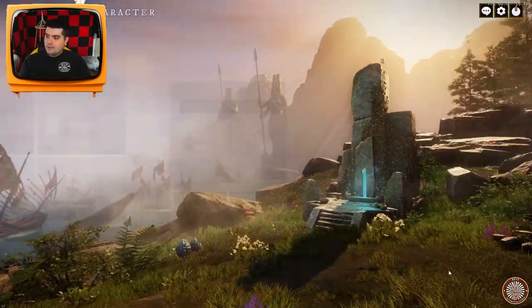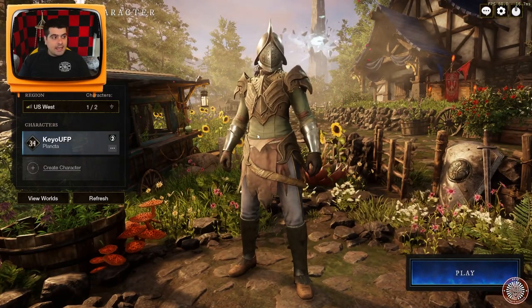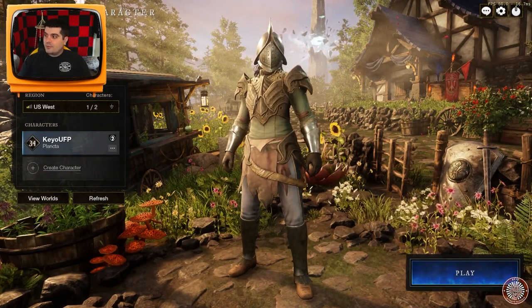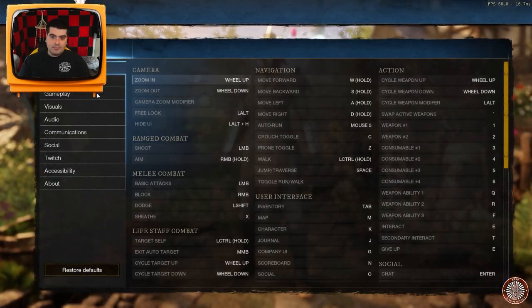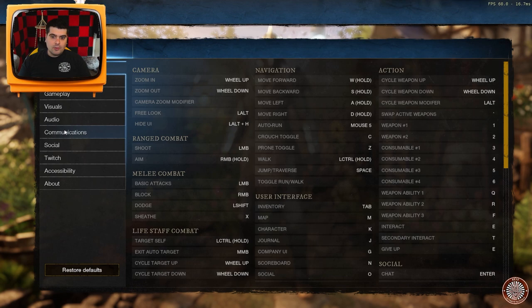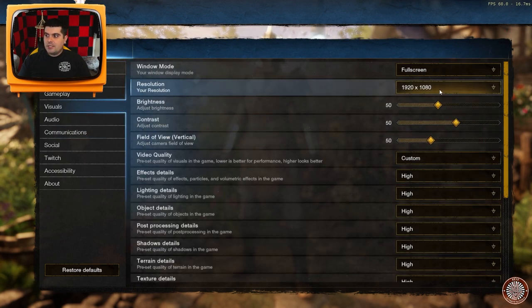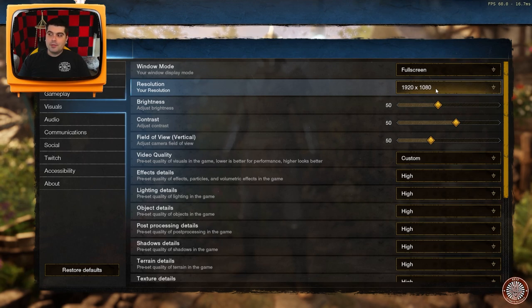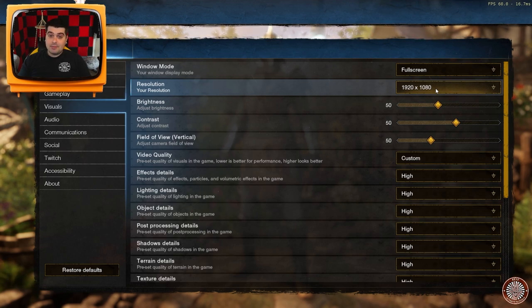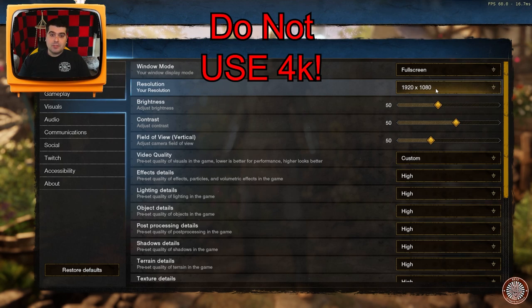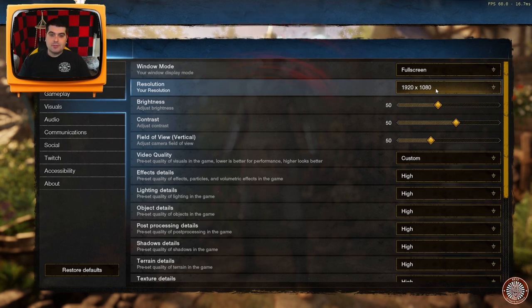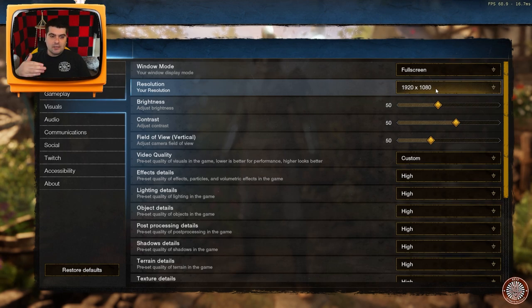So once you're in the game, feel free to hit the settings button, go over to visuals, and make sure that you keep it either at 1440p or 1080p. Do not go to 4K, that's where most of the issues tend to happen, is when you try to upscale to 4K, it just goes bananas, right?